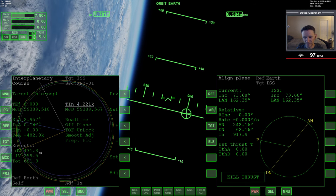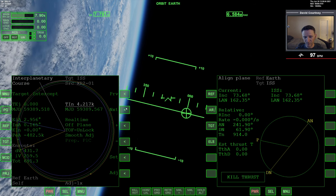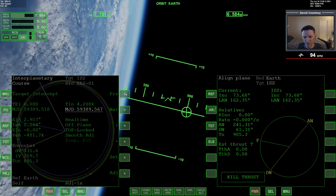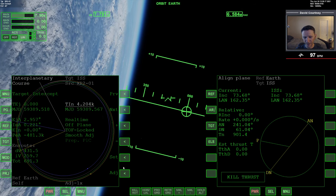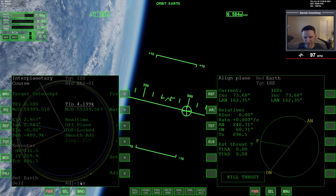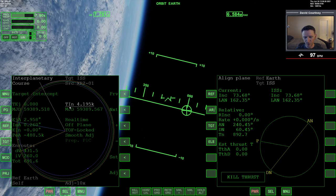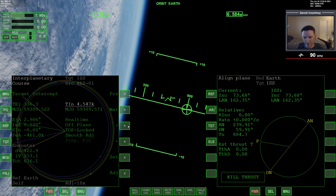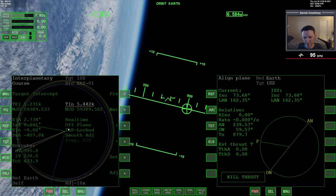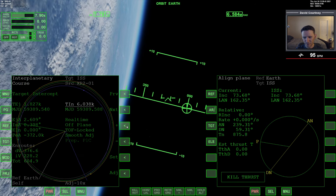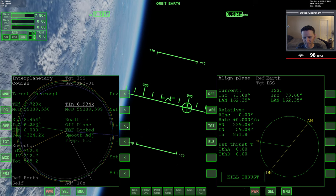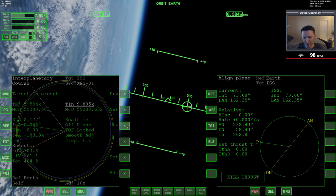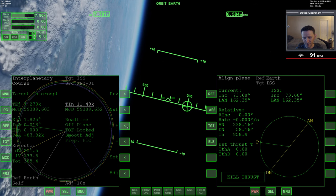Right now I'm only looking at the dV; I'll worry about the iV — the intercept velocity — later. I go to time of flight, switch it to locked, then go to TIN and make adjustments at 10x first, then down to 1x. With time of flight locked and more time added to the intercept, my dV is going down, my iV is going down — everything is going down, so I just keep adding time until I find the absolute lowest point.